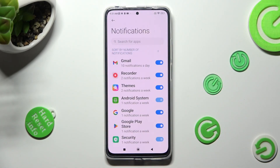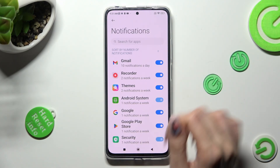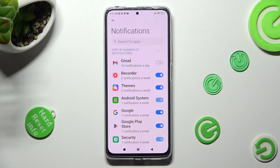Finally, click on the switcher next to one of your apps from which you want to disable notifications, like Gmail. You can switch them back on the same way.